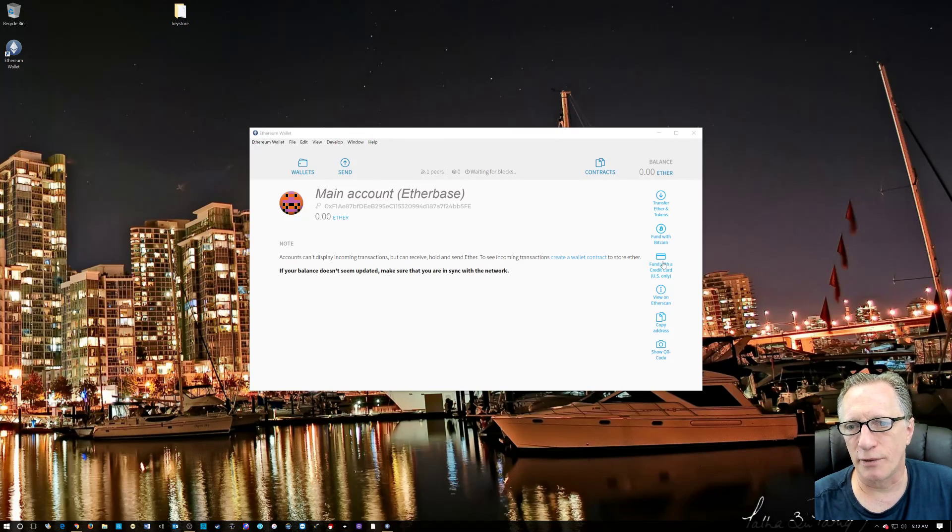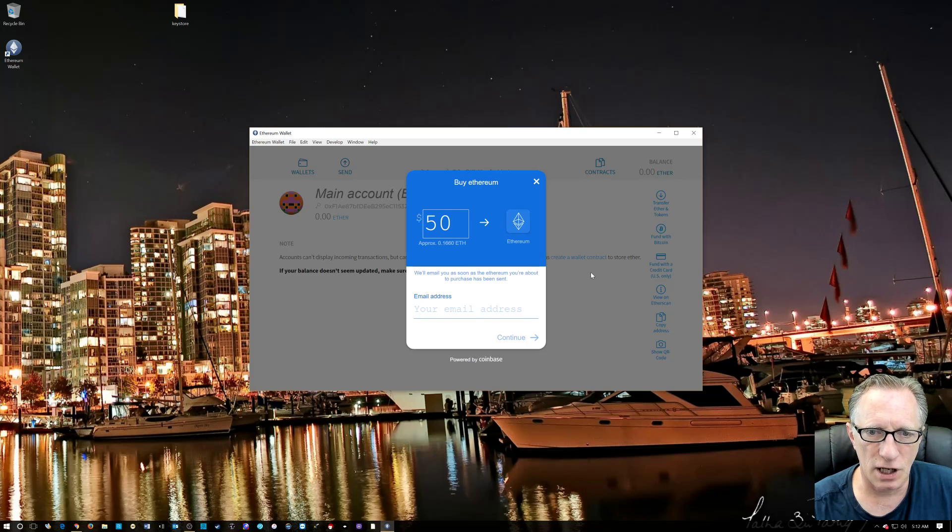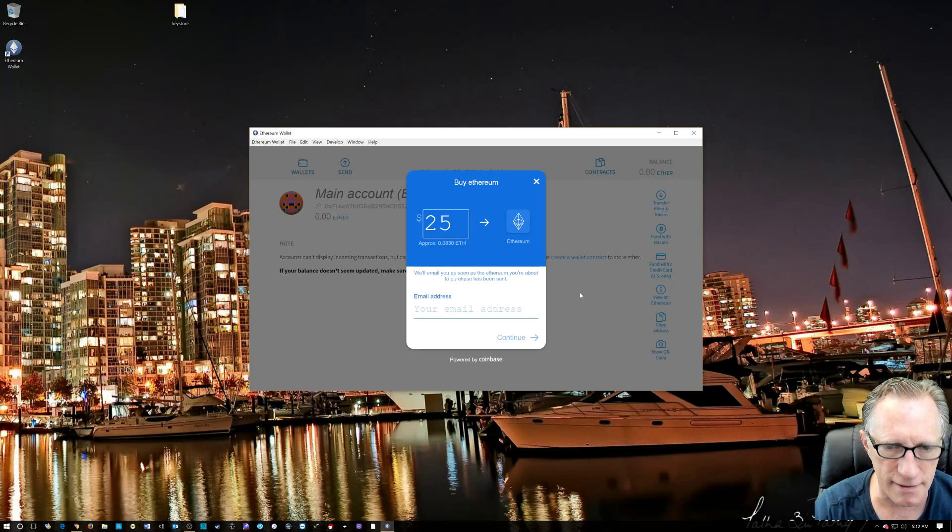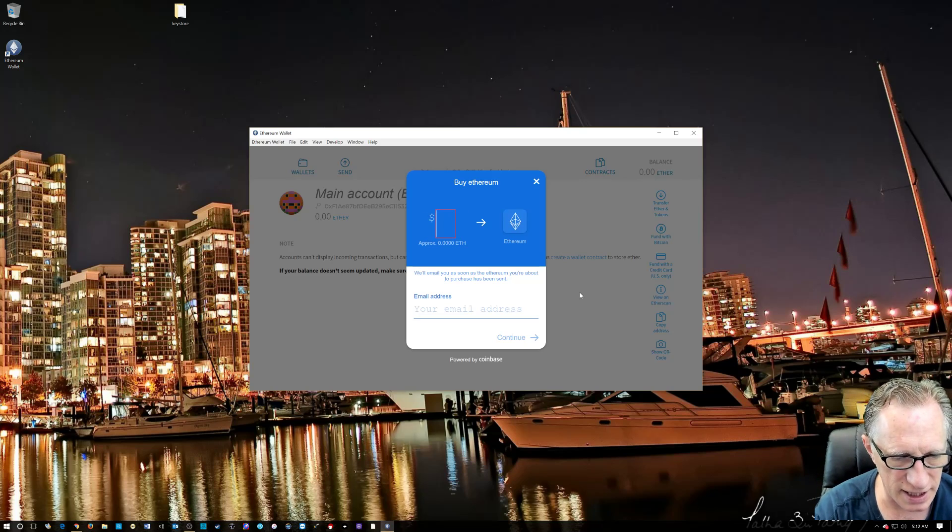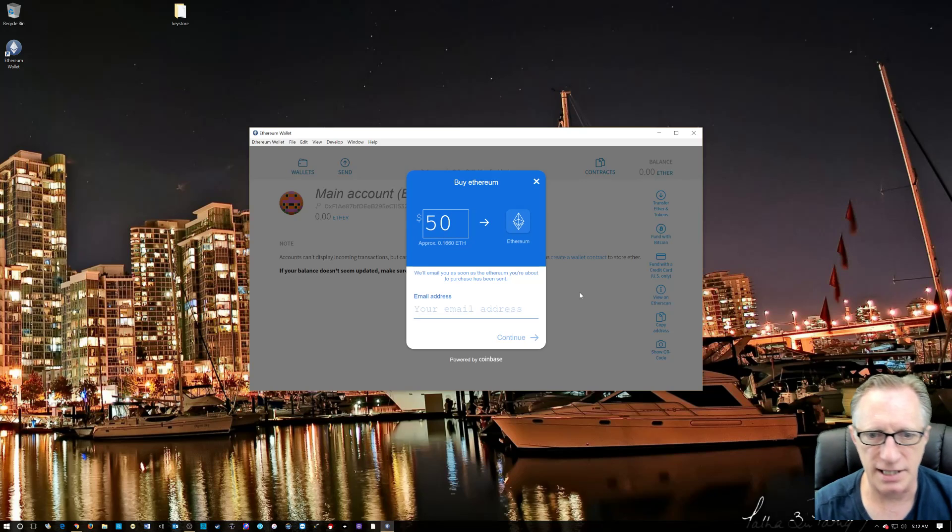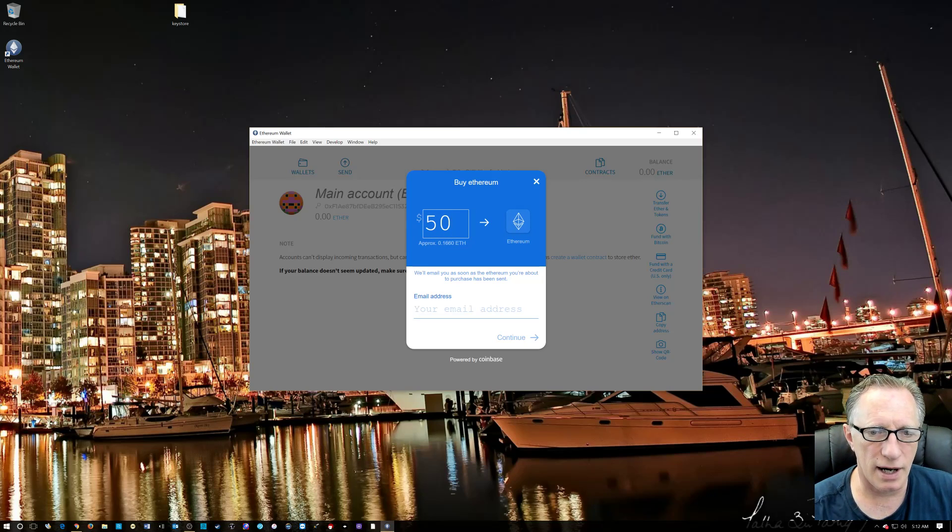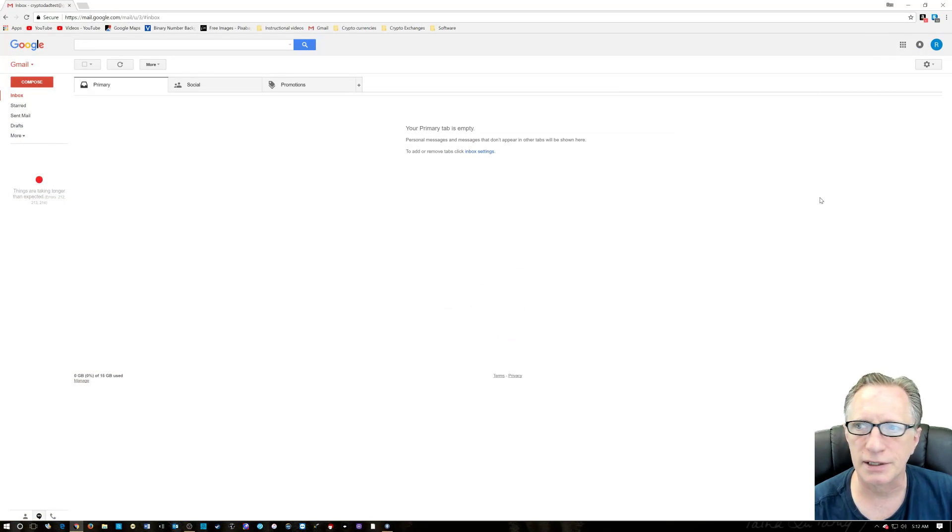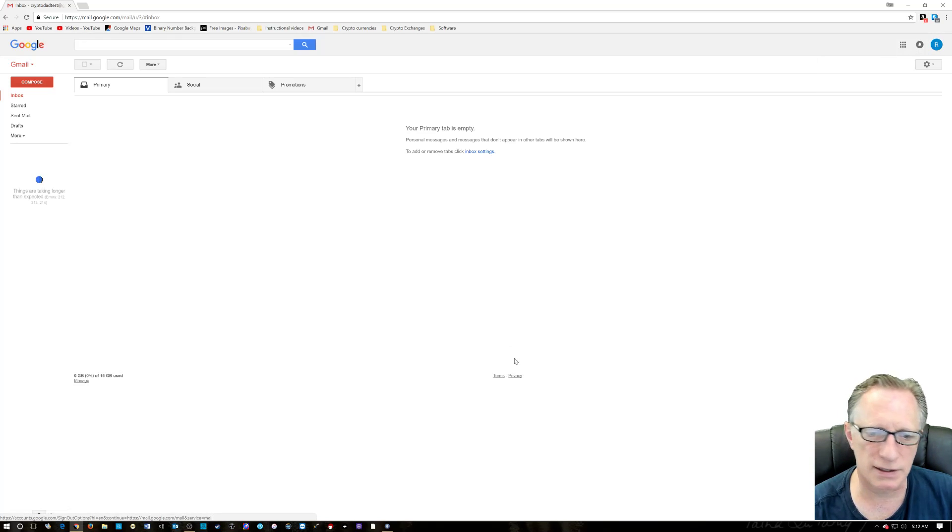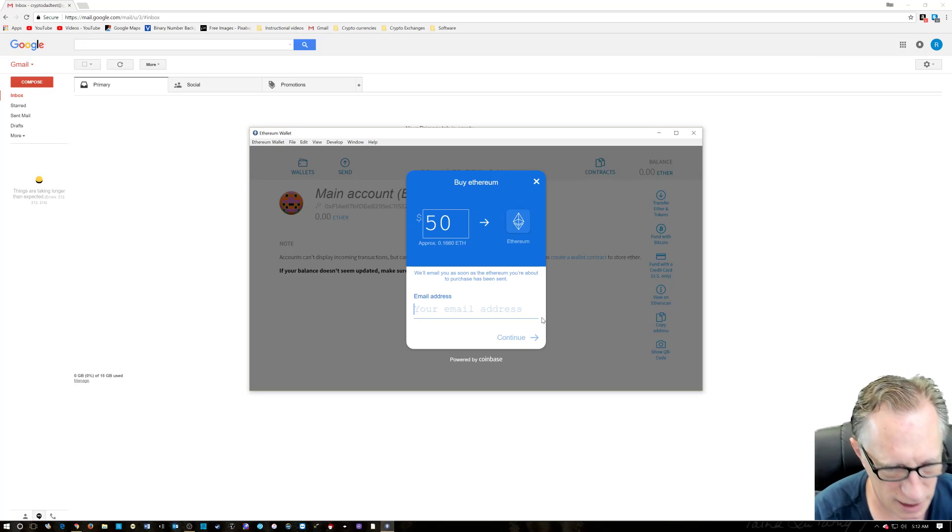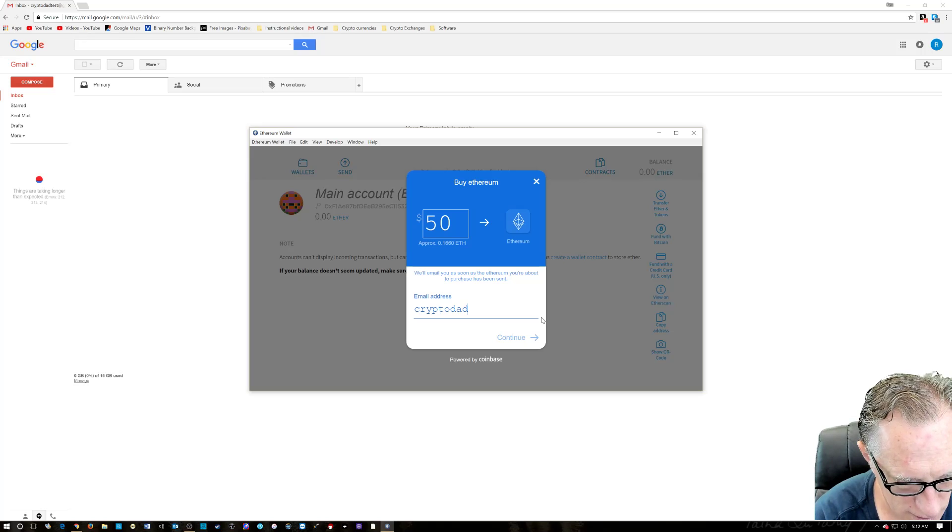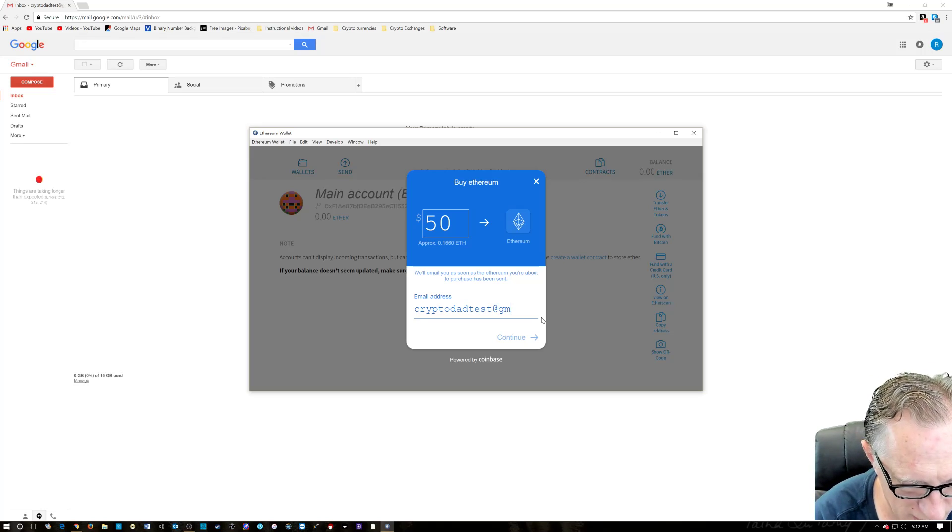So let's try this out. We're going to fund with a credit card. We're going to choose 50. We don't have to do 50. We could do 25 or five, but I'm going to do 50 today. The default. It's a nice little healthy amount. So I have created a test email account and let me just double check it here. Crypto dad test at gmail. So let's do that at gmail.com.